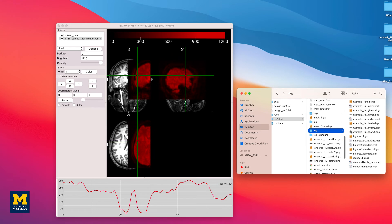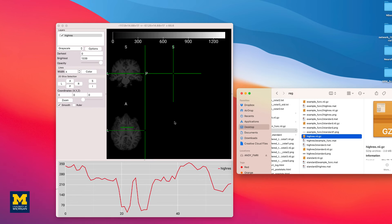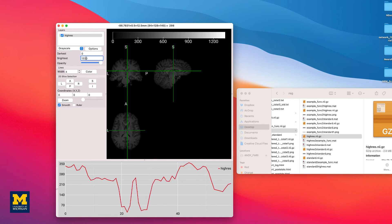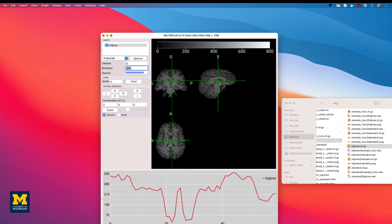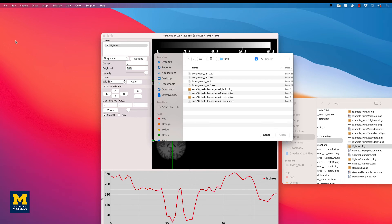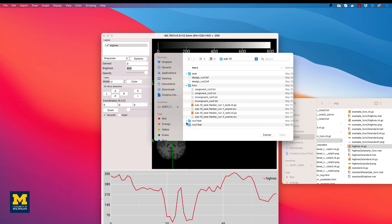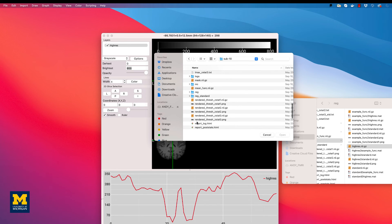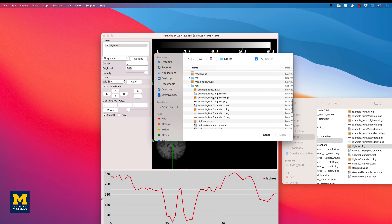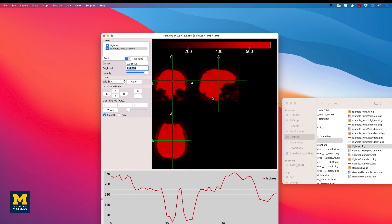Open the high-res.nii.gz image from sub-10's run1 feat directory. Once you click and drag it into the GUI, lower the value of the brightest field to 800 to better see the contrast between the tissue types. Then, click on File, Add Overlay, and select the image example_func2highres.nii.gz, which you can also find in the run1 feat reg directory. Once you load it, you should see something like this. Now, there is nearly complete overlap of the functional image on top of the anatomical image, which is what we would expect if the co-registration was successful.